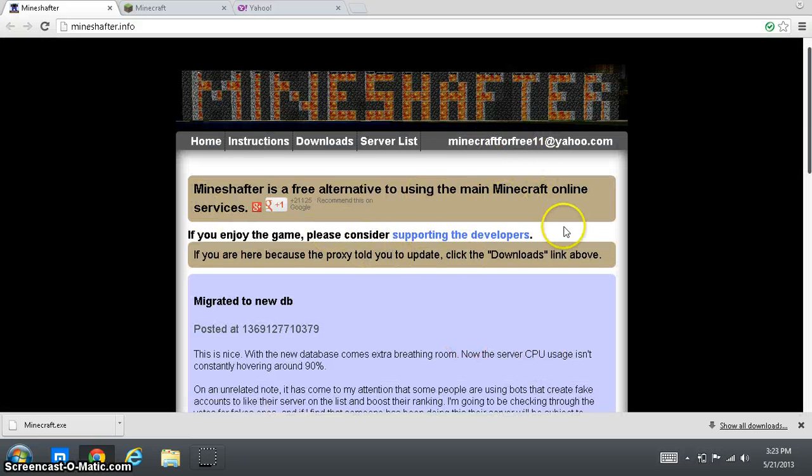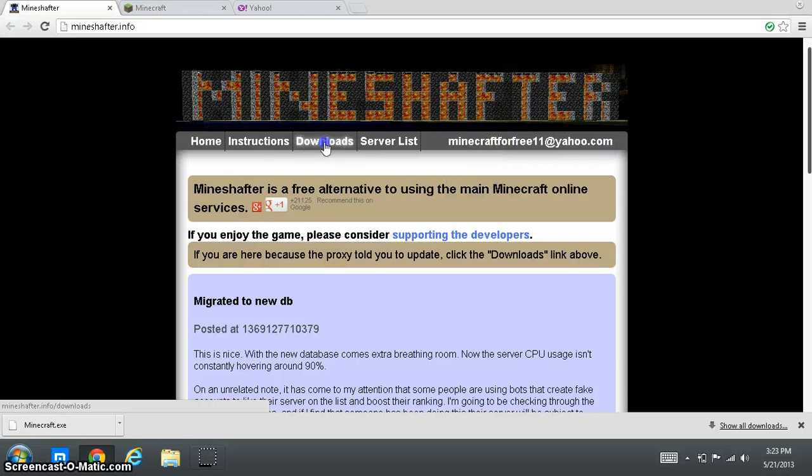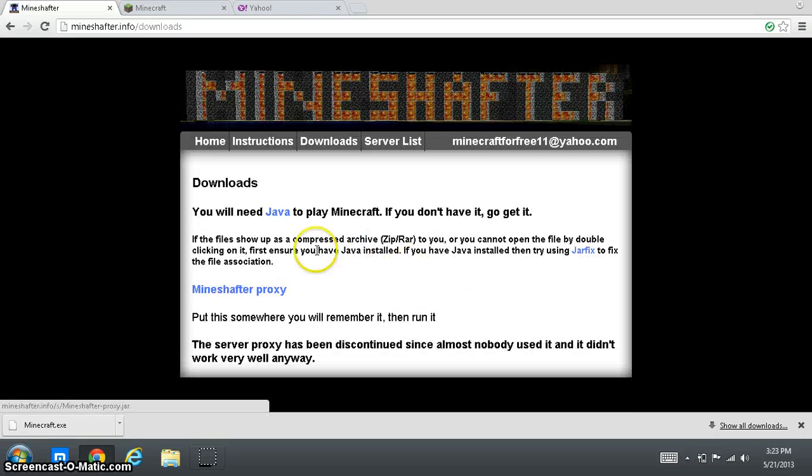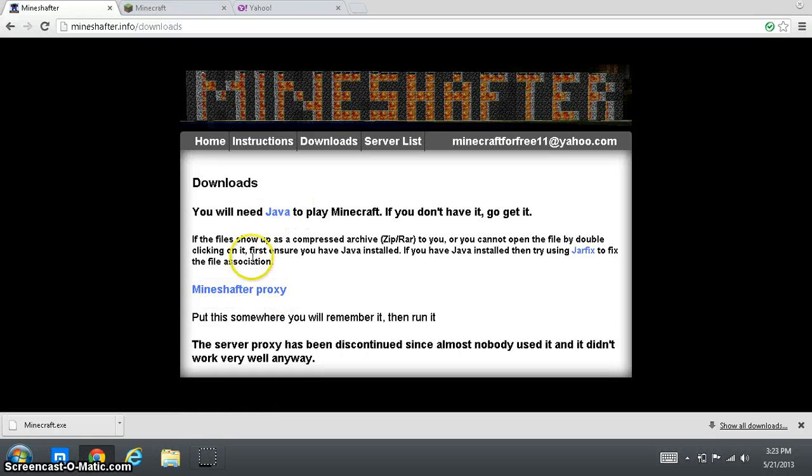So, after that is done, you're going to want to go to downloads, and you're going to want to download the Minecraft Proxy and download Java if you don't have it.